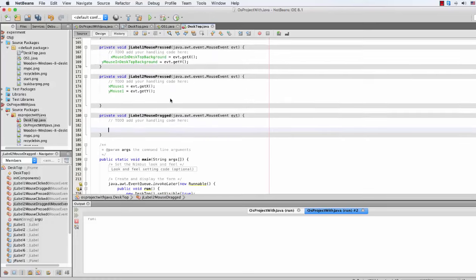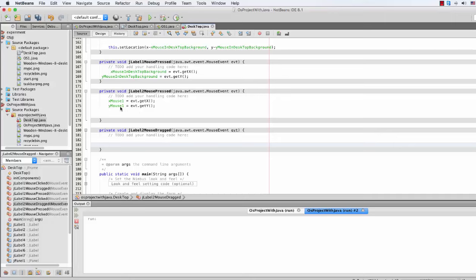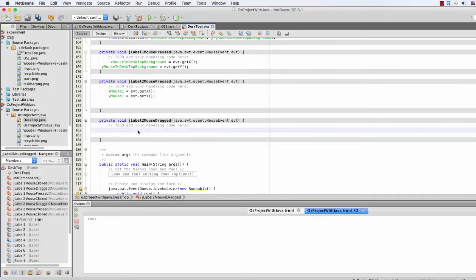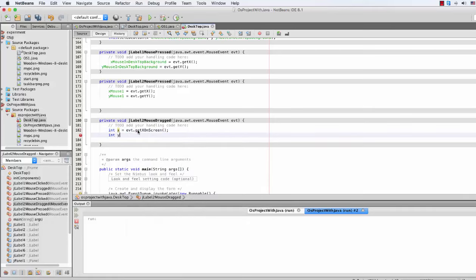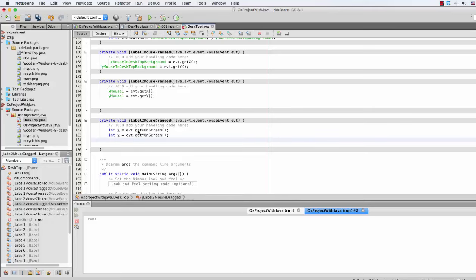What we have created here is a mouse drag event. So there will be: integer x, which will be evt.getXOnScreen(), and y equal to evt.getYOnScreen(). Because we want to drag the JLabel too.